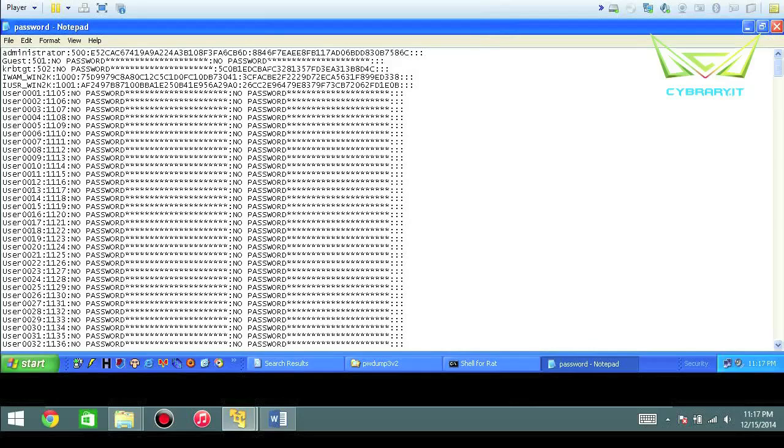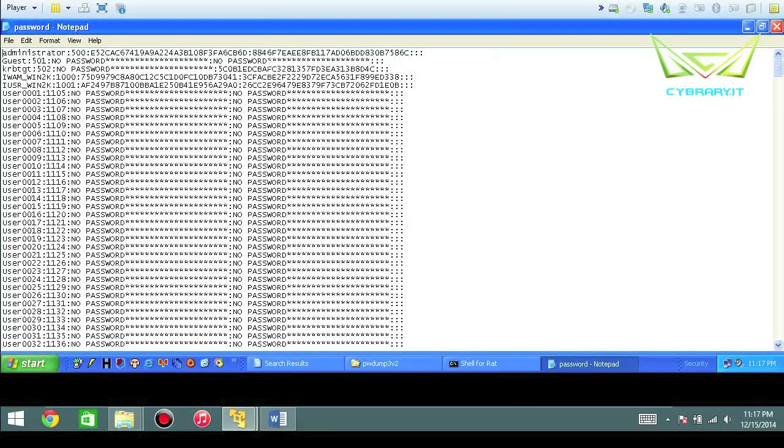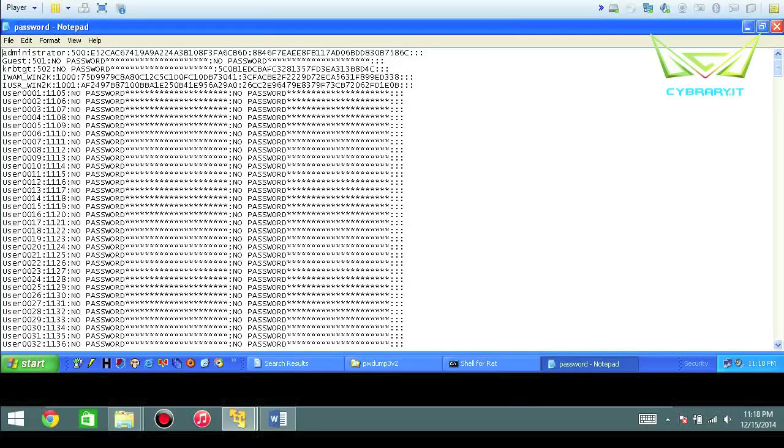PWDump alternatives would be FGDump. Be fluent with the skill of extracting the security account manager from target systems whether it be from their hard drives or their registries or wherever the password files are stored. Be able to not only extract them but also interpret the results that way you can import them into your password cracking programs.